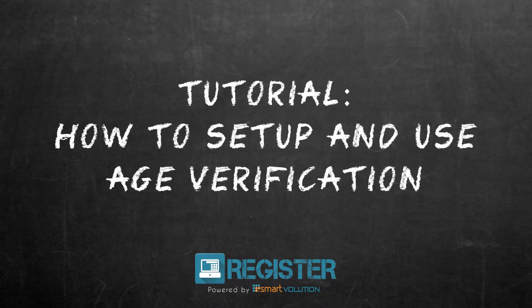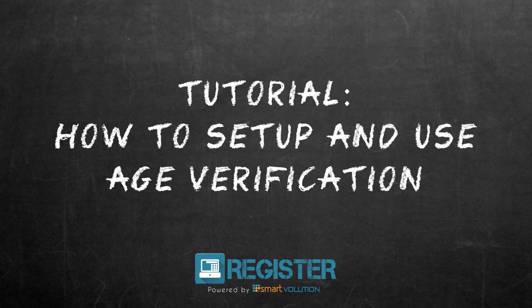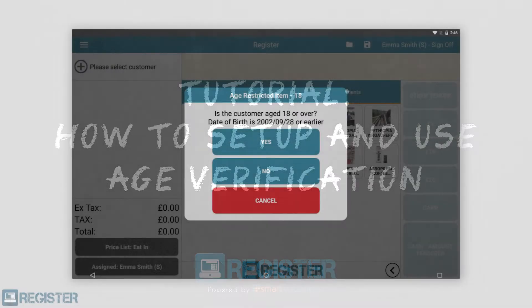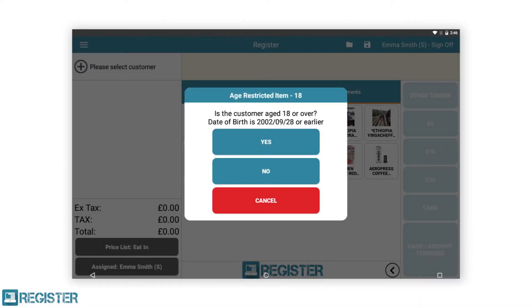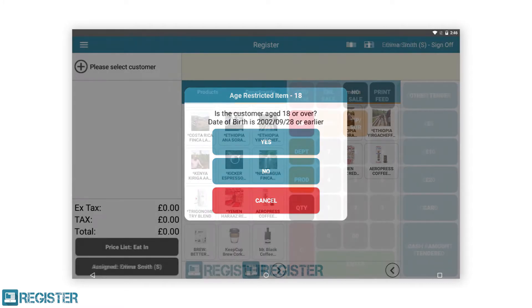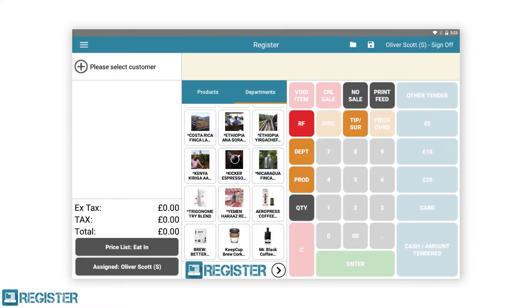In this video, we will show how to configure and use age verification within register. Age verification allows you to set age limits on both the customers buying and staff selling specific products. This feature helps enable our merchants enforce business rules and compliance.